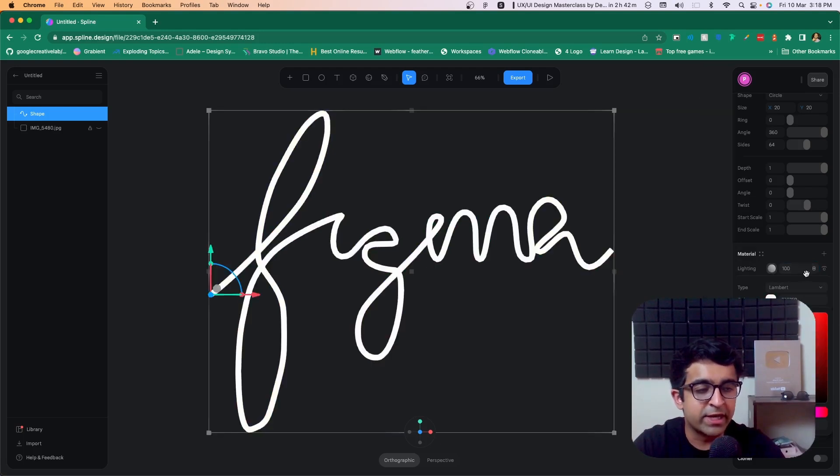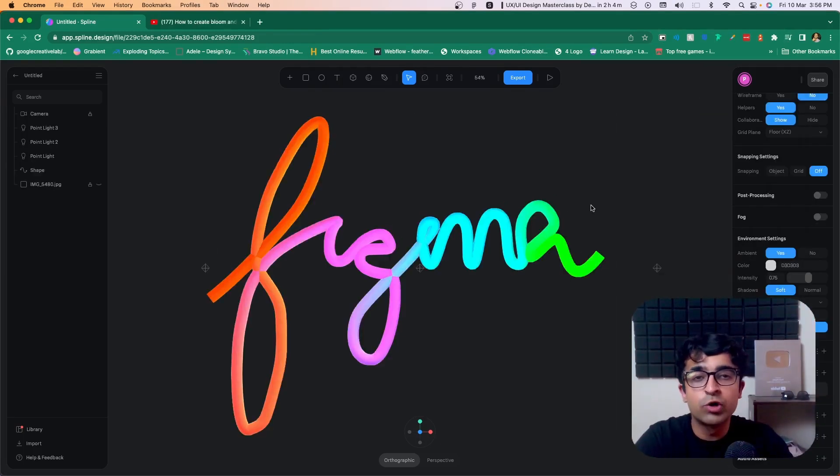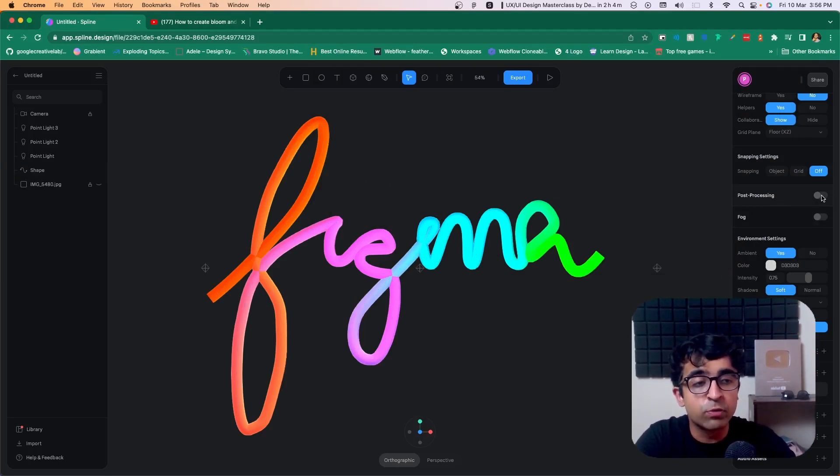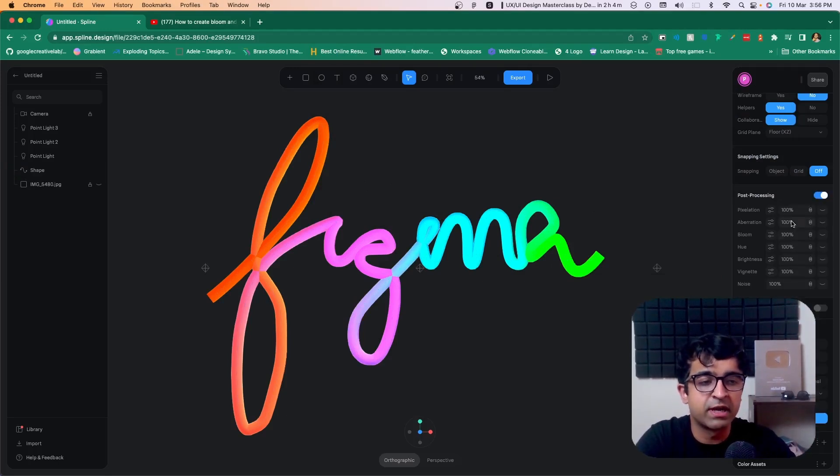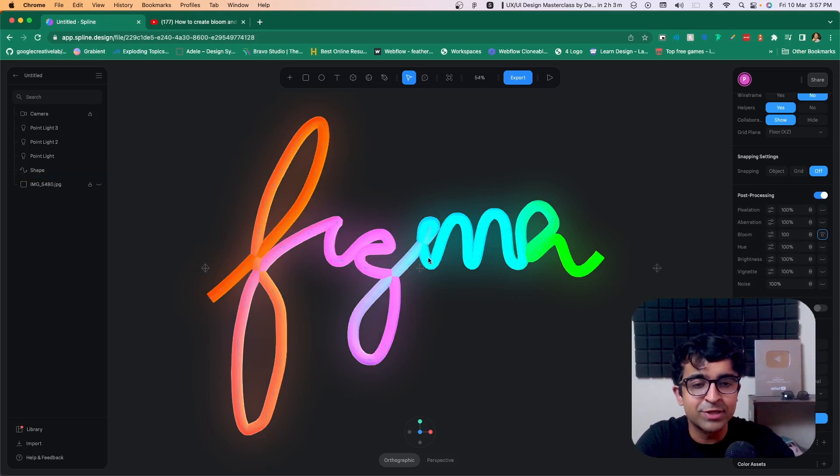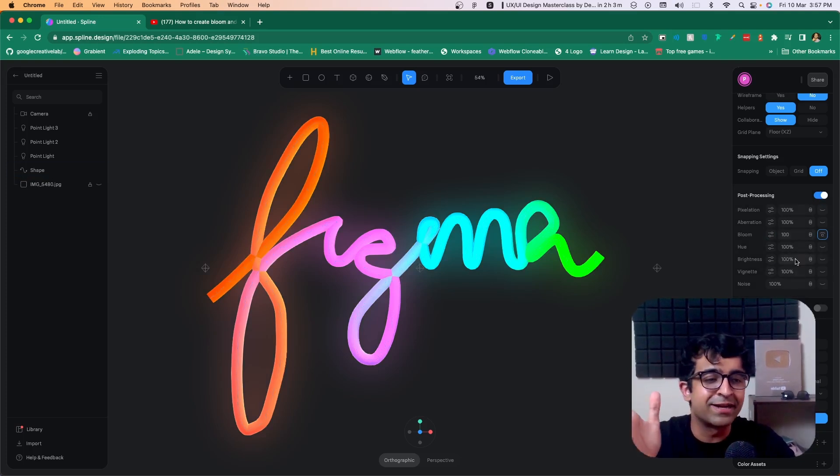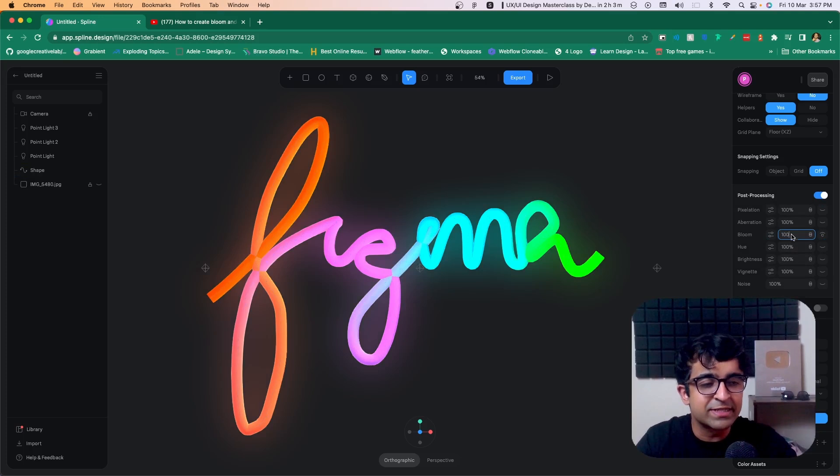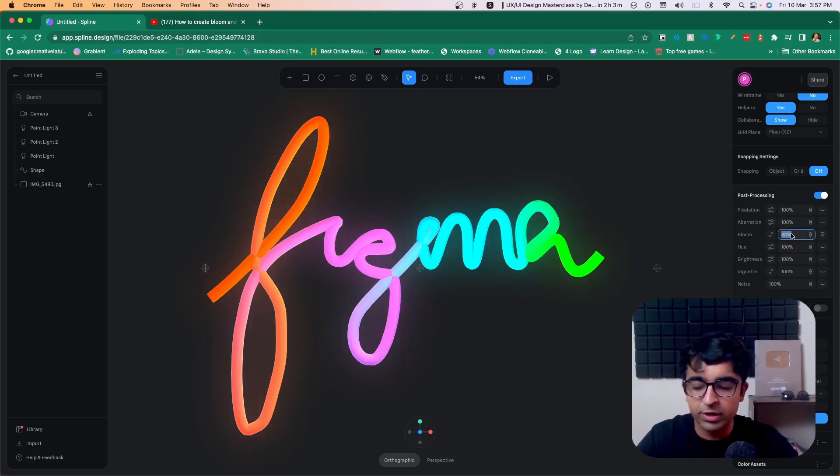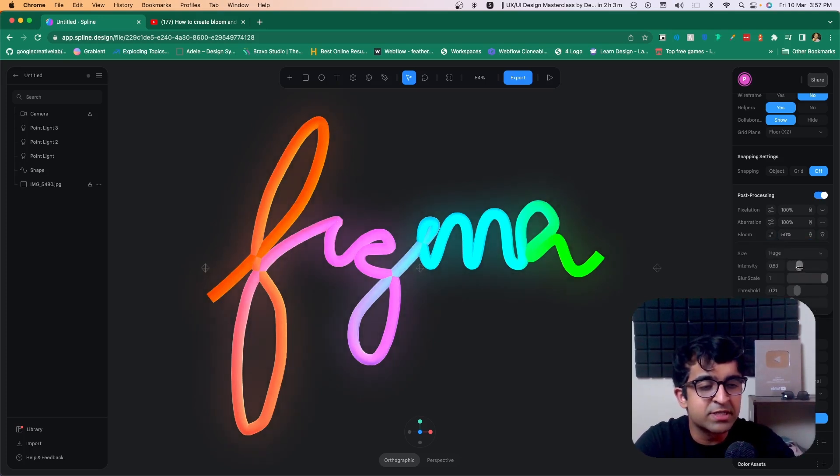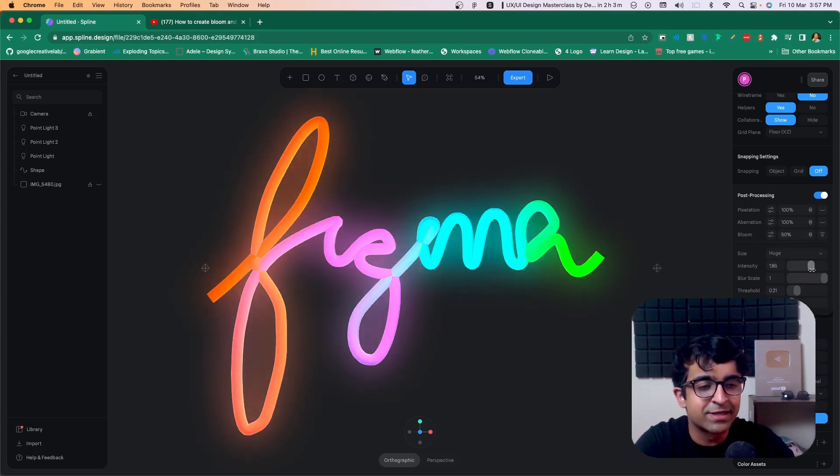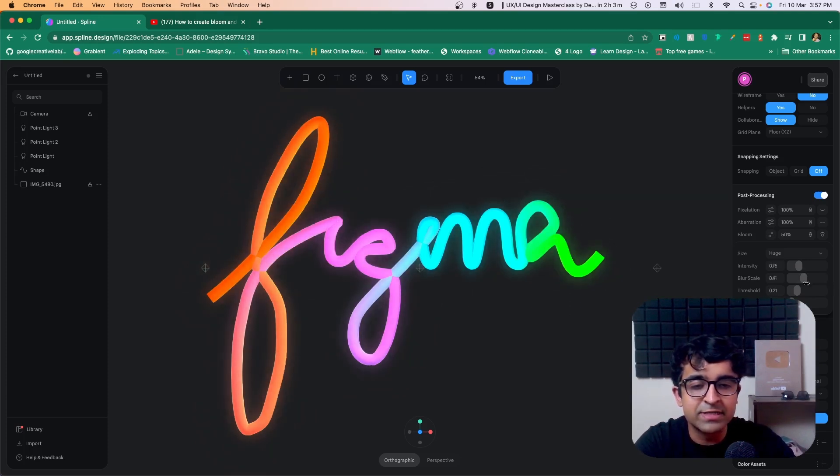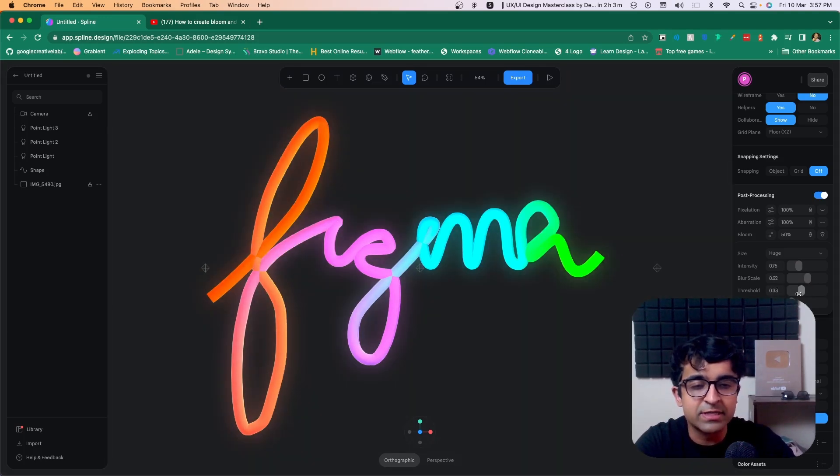If you want to add some glow to this text, deselect everything and on the right, there's something called post processing. I will turn this on and right next to bloom, there is this little icon, this eye icon. I'll click on this and as you can see, the glow is added immediately. I'll change the, I can always decrease it from 100 to something like 80 if it's too bright or even less, maybe something like 50. And I can even change the settings from here. So I can increase the intensity. I can make it less or more. I can increase or decrease the blur as well. And I can increase or decrease the threshold as well.